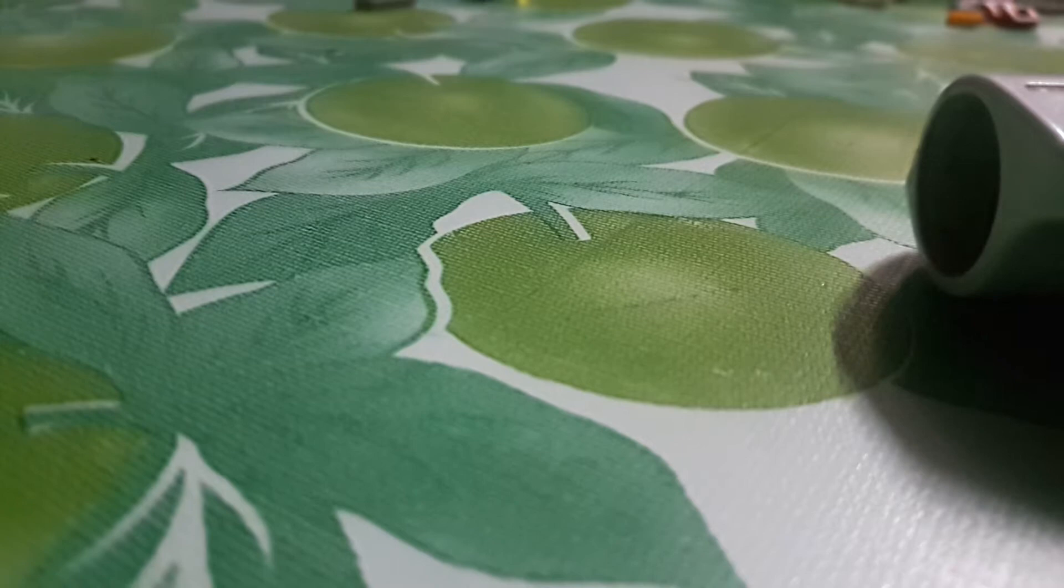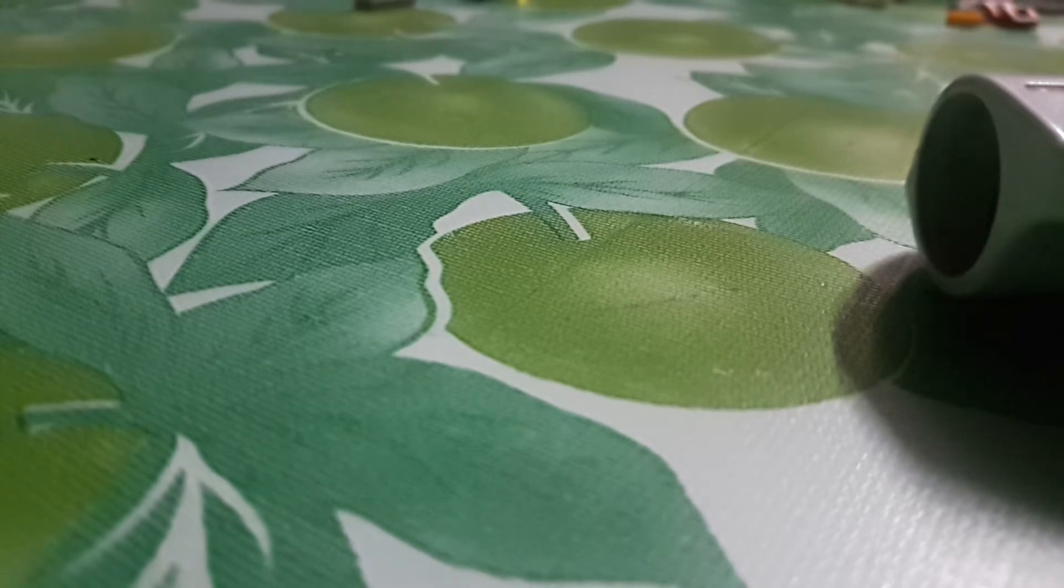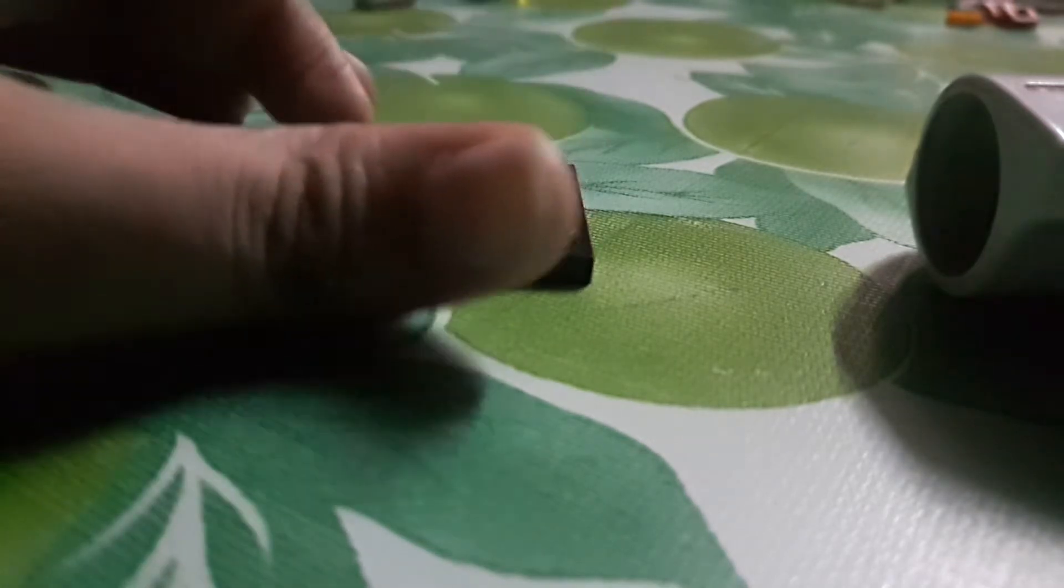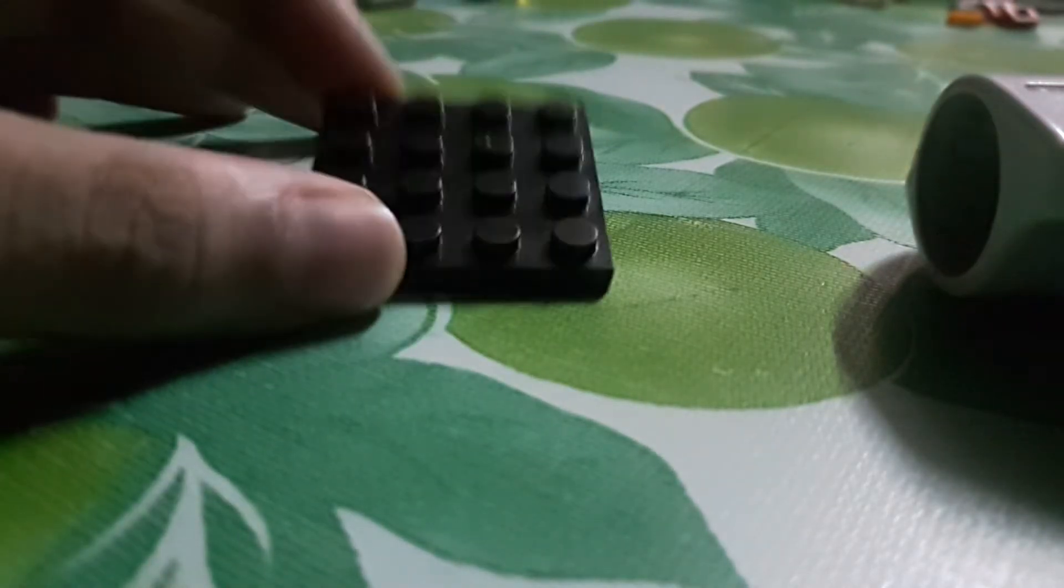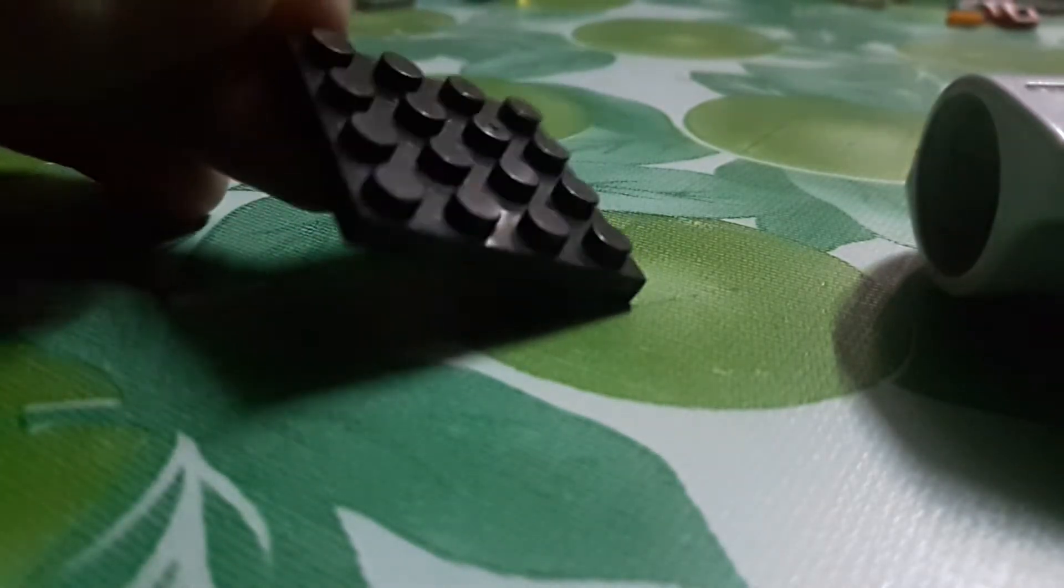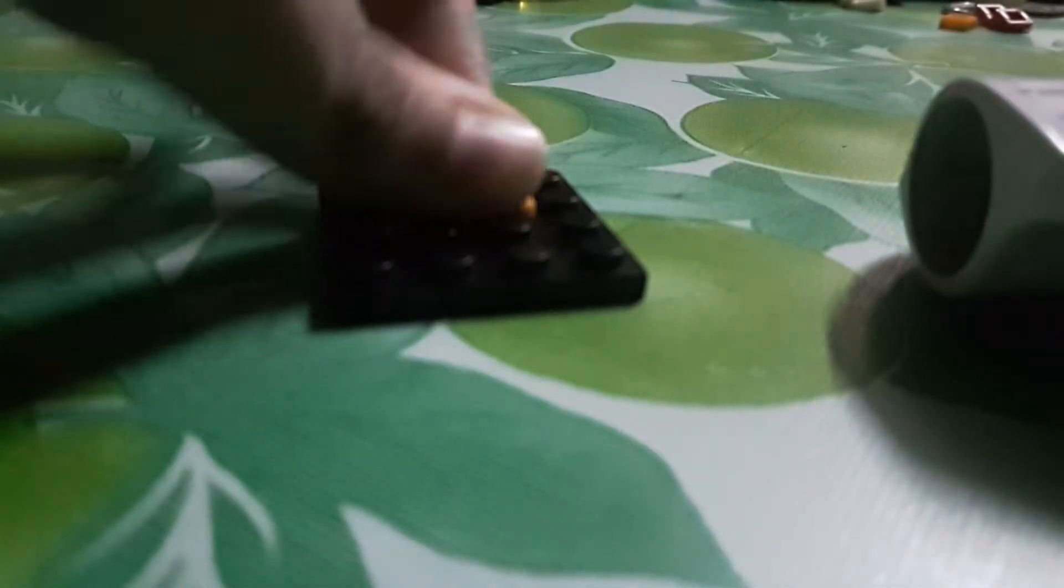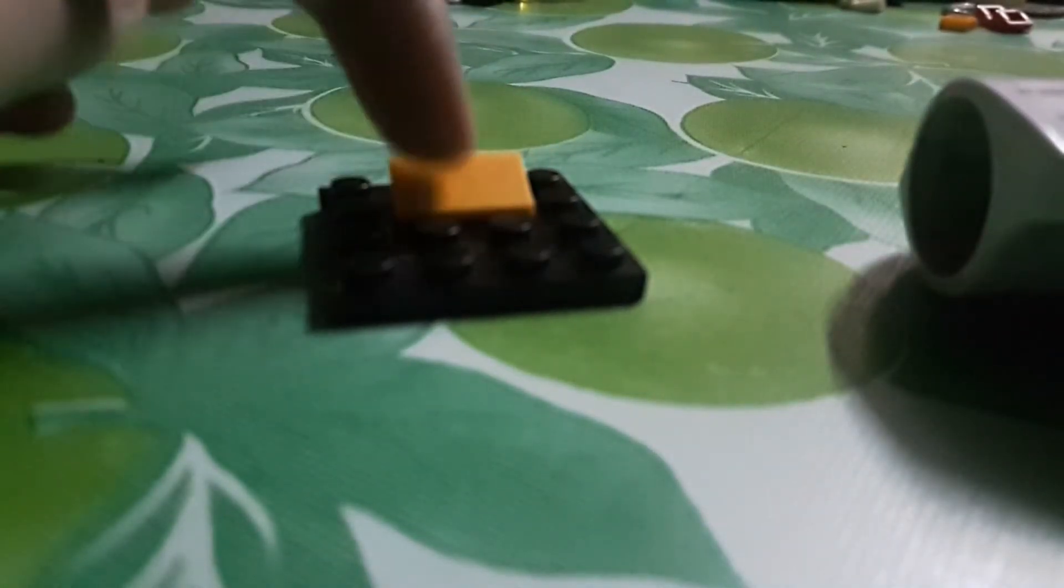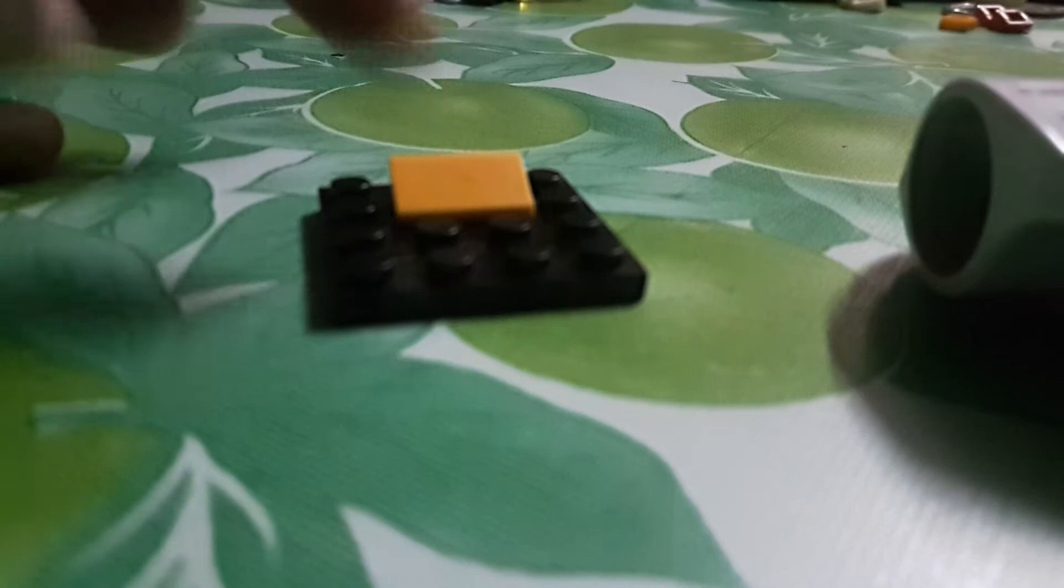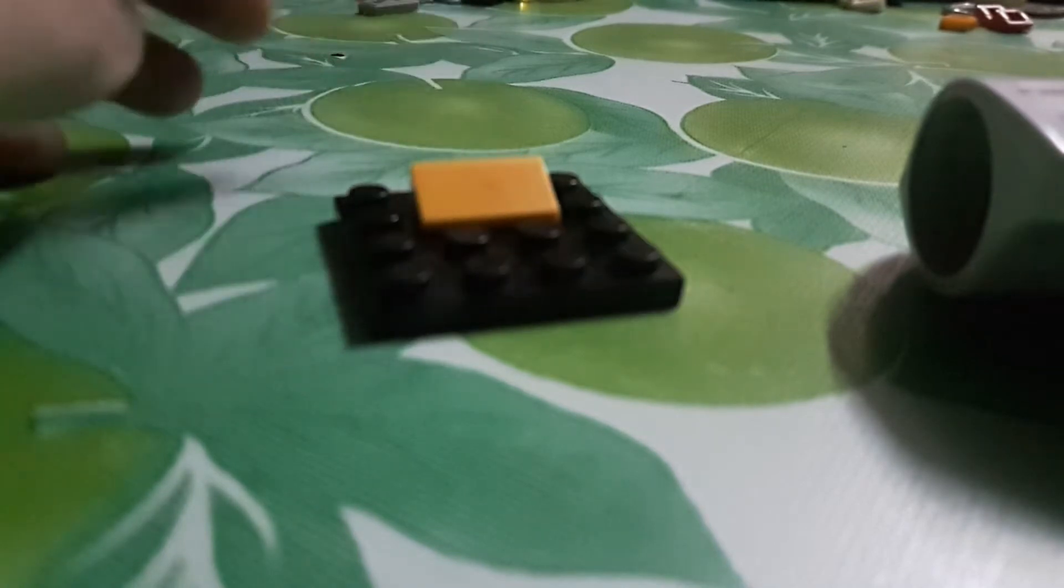So yeah, let's build it. First thing, you're gonna take a 4x4 base plate. Then I'm gonna take a 1x2 slope and place it right here. I'm gonna call it slope right now. And then a 2x2 smooth piece.